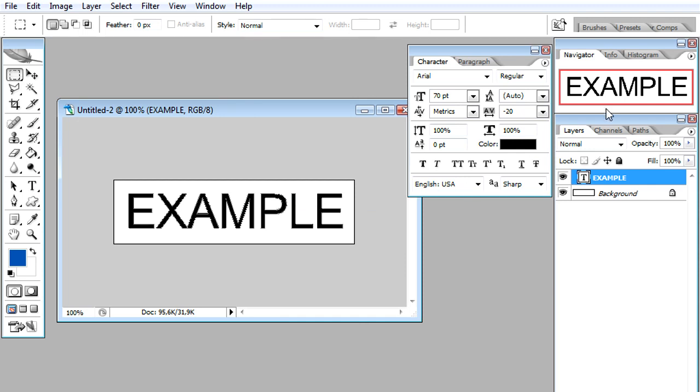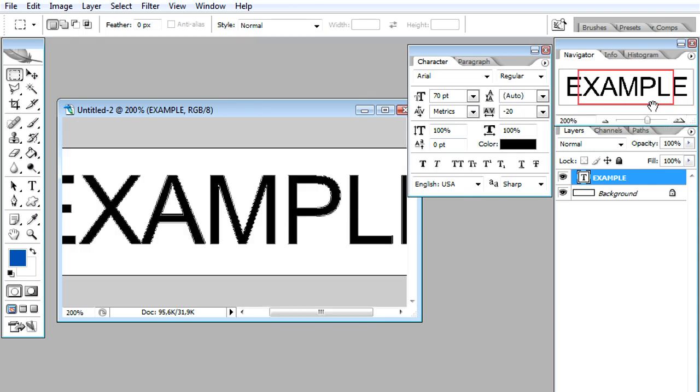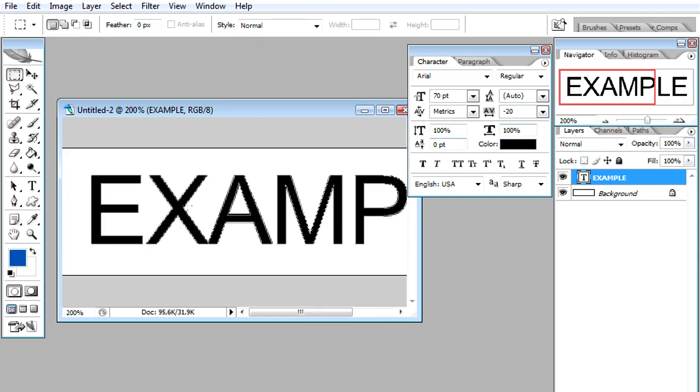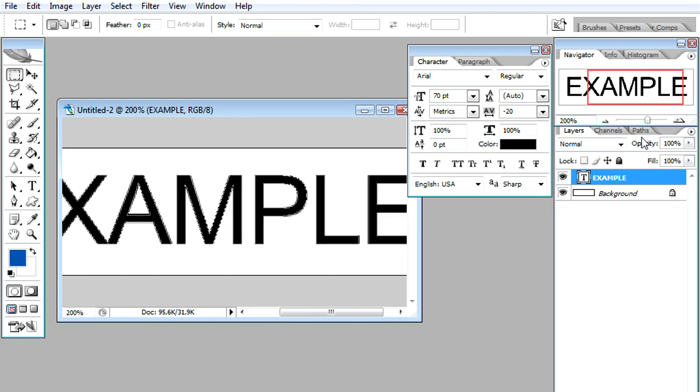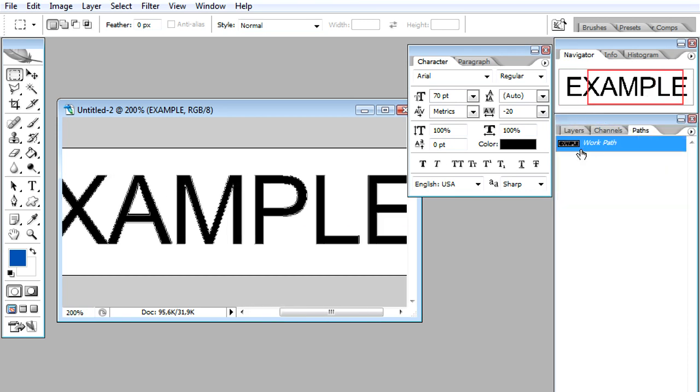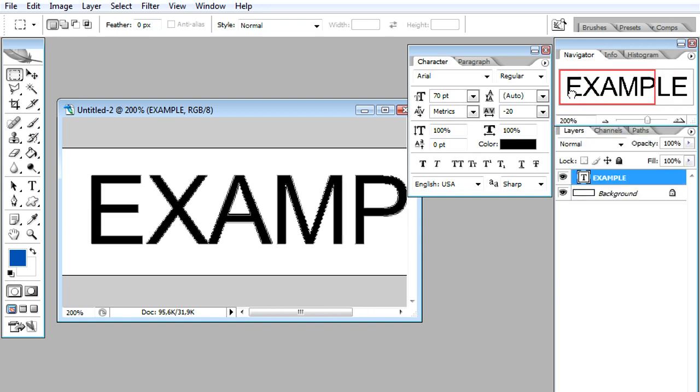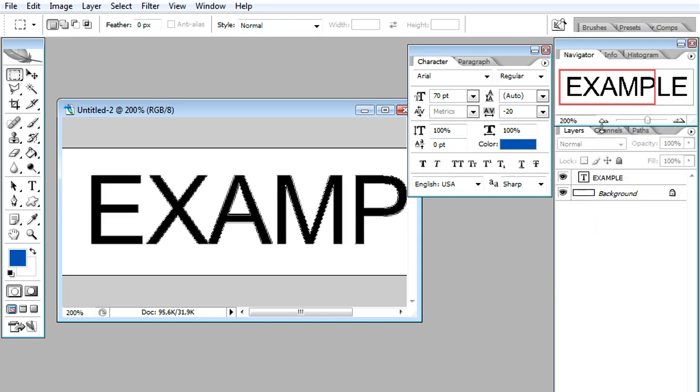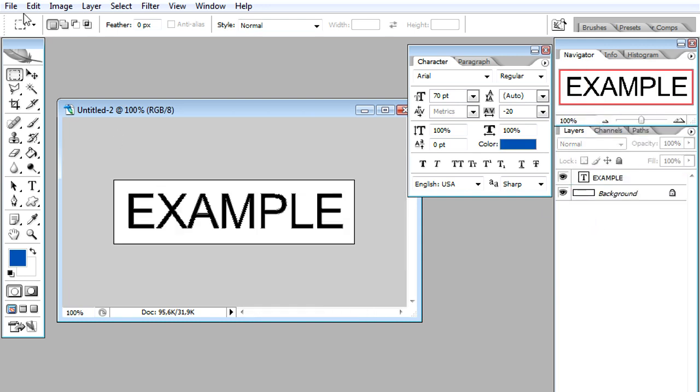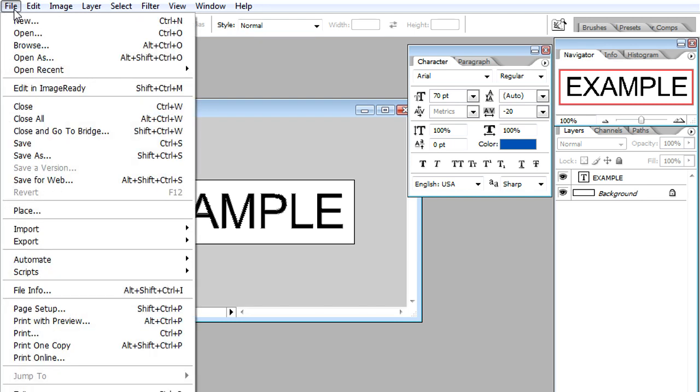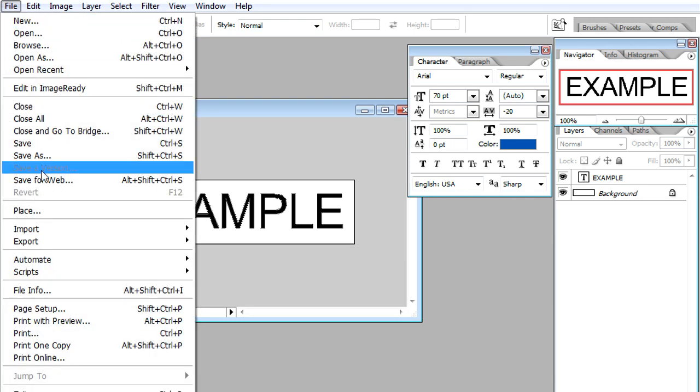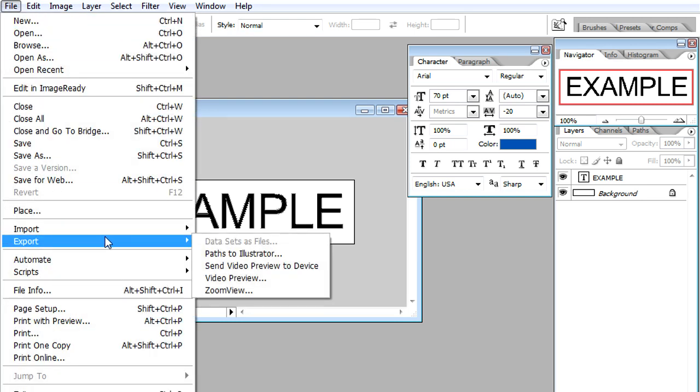So automatically it has created a work path right here. As you see here, it nicely created a work path. If you go right here we can see the work path that was created. Now we are done. We just need to export this title.